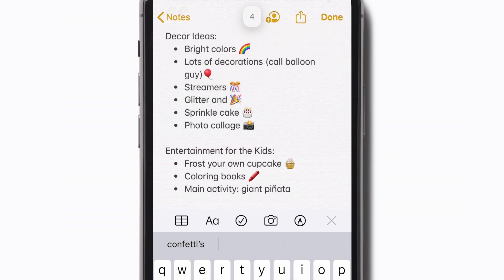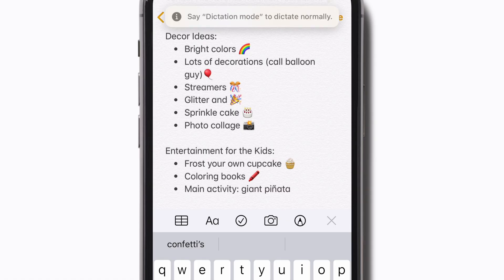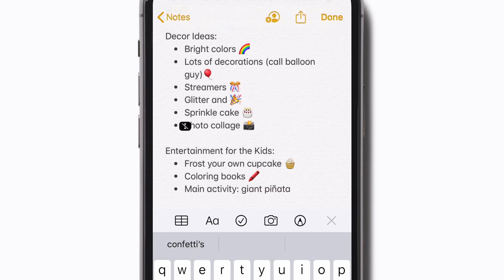If you want to stop voice control from listening for dictation, like if you're in a noisy environment, say "Command mode." This will pause dictation, but will stay active for navigation commands. To turn dictation back on, say "Dictation mode."